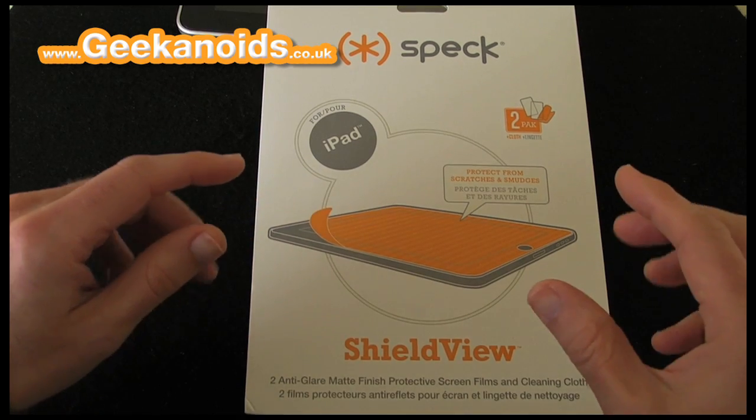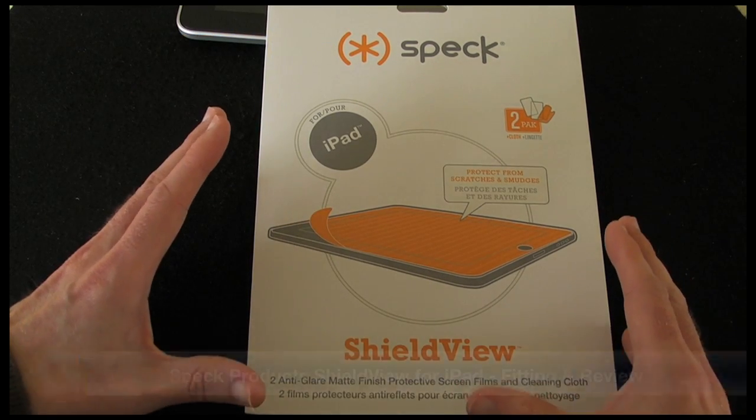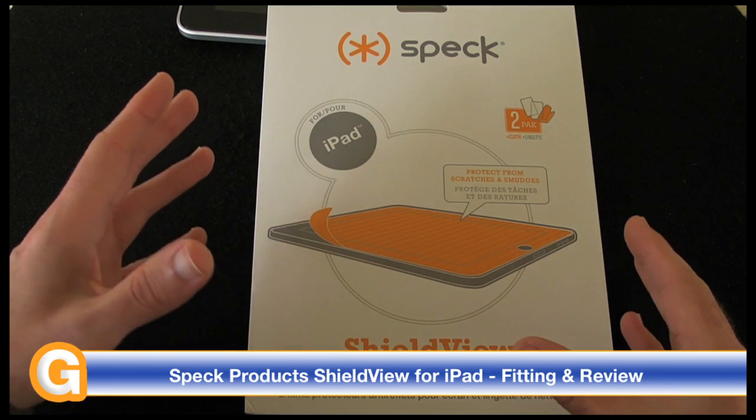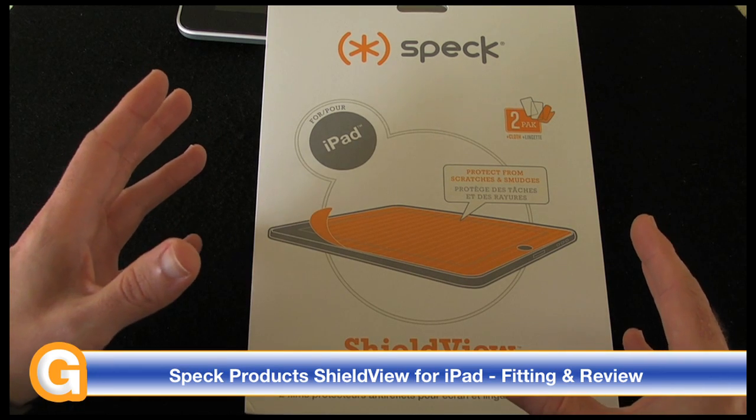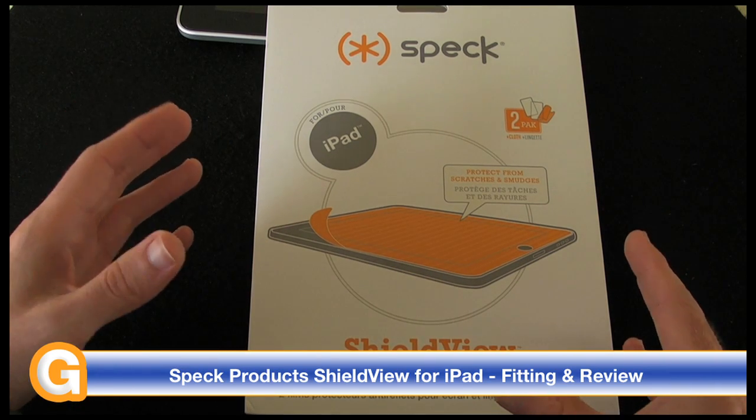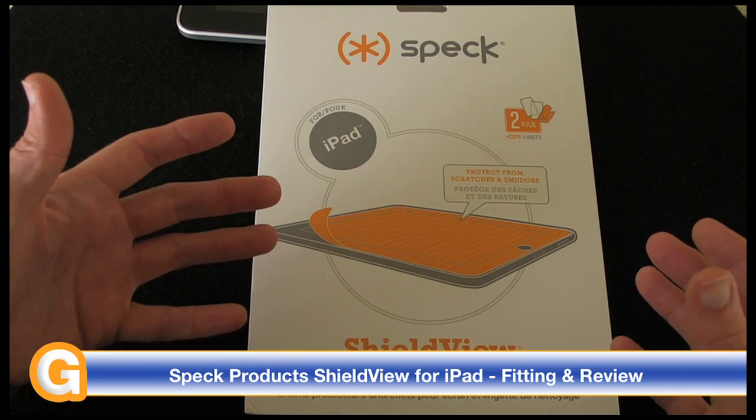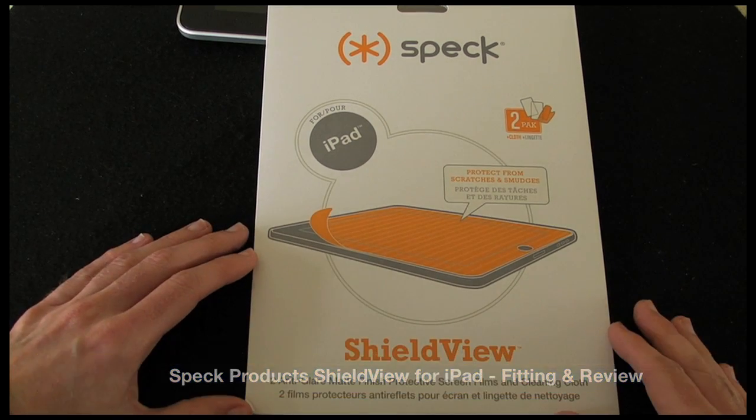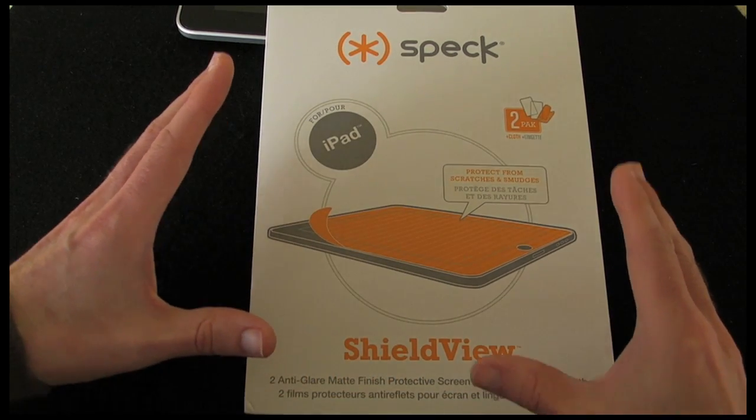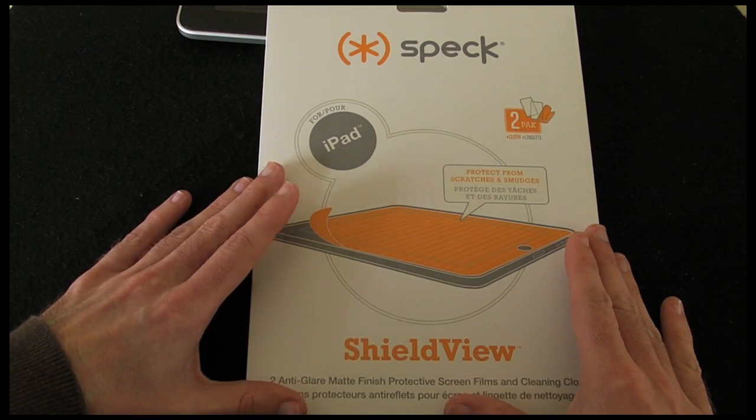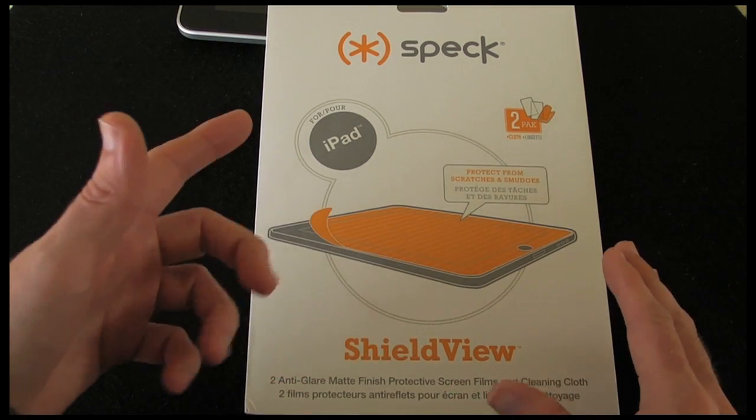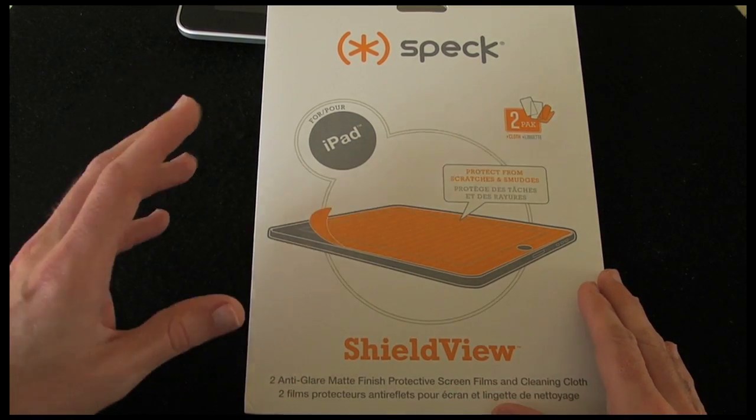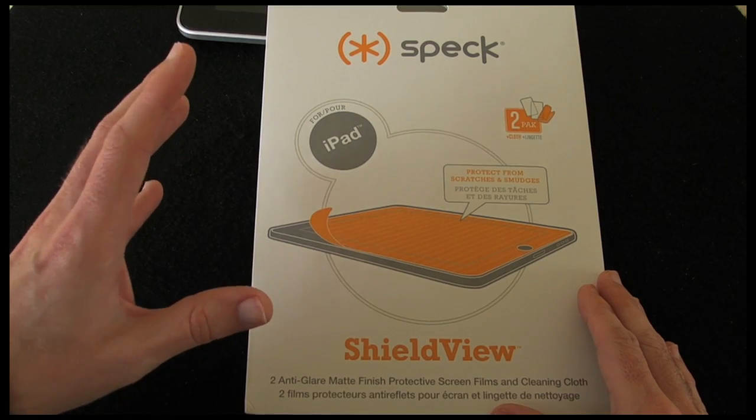Now this is a thin film screen protector and it will protect your iPad screen from scratches and smudges. It's also anti-glare with a matte finish so it should cut down on reflections a little bit. And in the pack you get two screen protectors that's going to cost you £17 in the UK, $24.95 in the US.